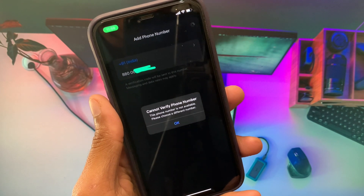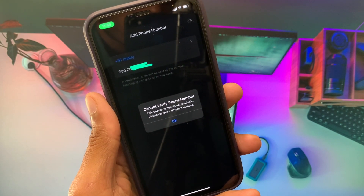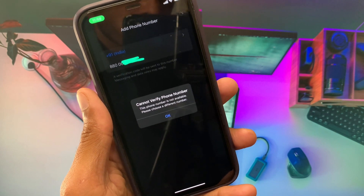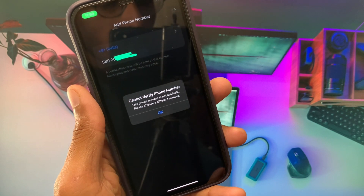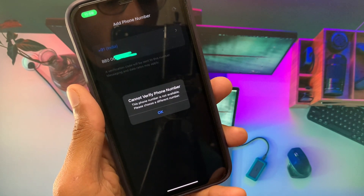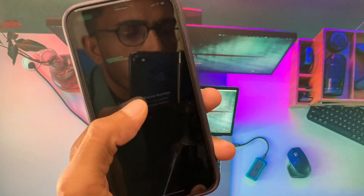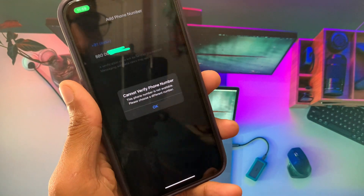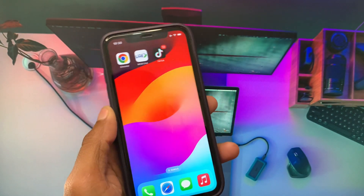Hello everyone and welcome back to my YouTube channel. In this video I'm going to show you how to fix the Apple ID phone number verification problem on your iPhone or iPad. If you're facing the issue where it says 'cannot verify your phone number,' I'll help you fix this problem. Let's get started.